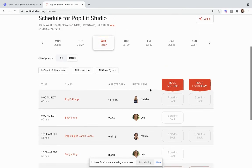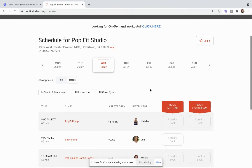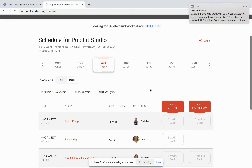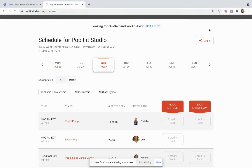And that's as easy as it is to register for classes, cancel classes, and look I got my email confirmation that I booked a class. Shortly a cancellation confirmation is going to come through too.